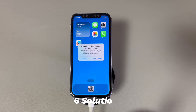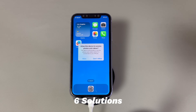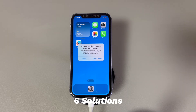Now follow along as we go through the fix for iPhone stuck on 'allow this device to access photos and videos.' Don't worry if you're a novice with digital devices or a new iPhone user. We'll introduce all the methods step by step, and they work for all iPhone models from iOS 12 to iOS 18. If you have any questions, write them down in the comments below and we'll reply within 24 hours.